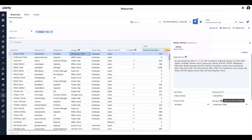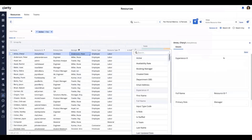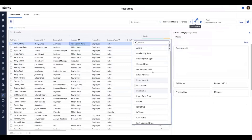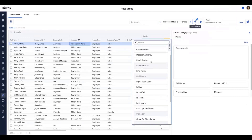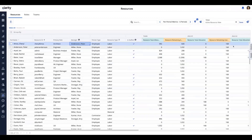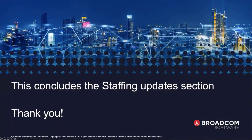There's another tooltip for manager. If I hit Configure, you can see the attributes available to me also include the shield icon indicating field-level security — resource type and experience, both of which are already included in the flyout. That wraps up the elements of the demonstration. This concludes the staffing update section. Thank you for your time and attention, and we'll talk to you soon.